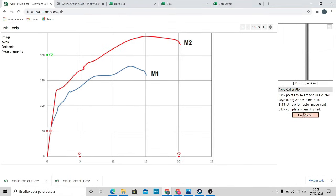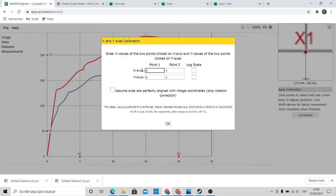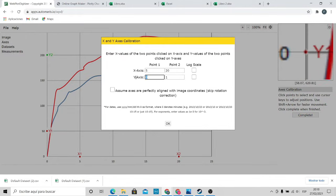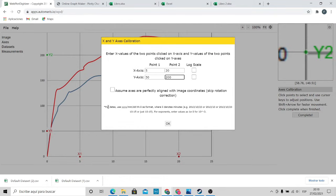Once we finish, the Complete option will appear. We click there and fill in the values of the points that we chose, then click OK.